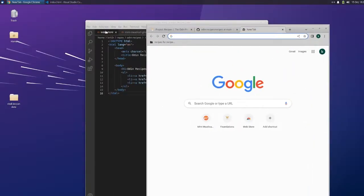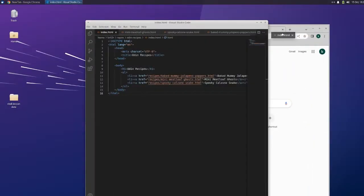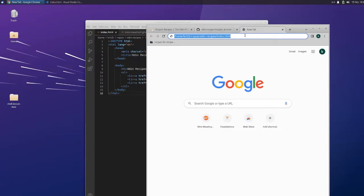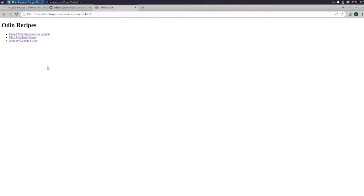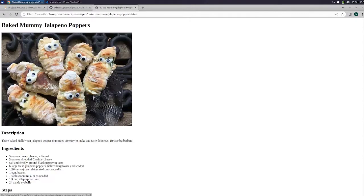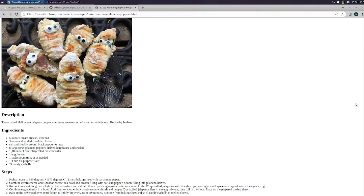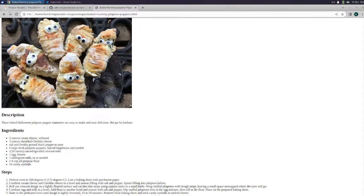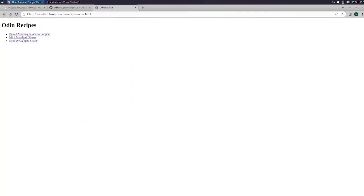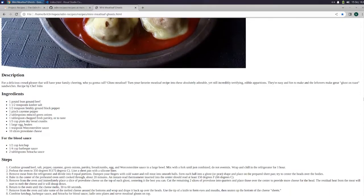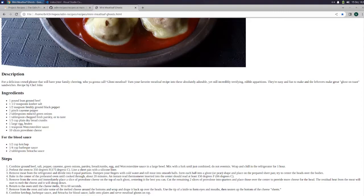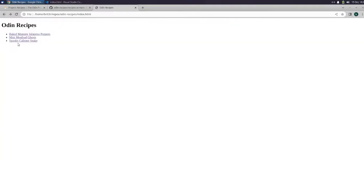There's the baked mummy jalapeno poppers, there's the mini meatloaf ghosts which are super cute, and there is the spooky calzone snake.